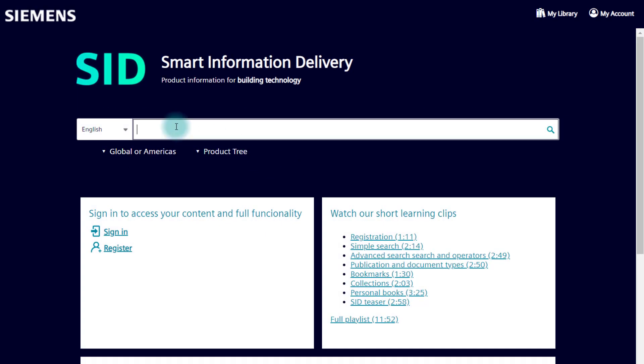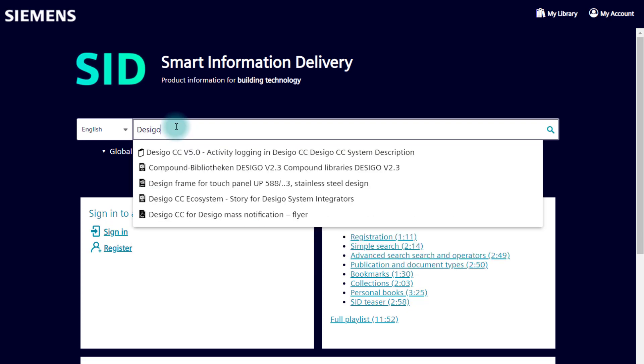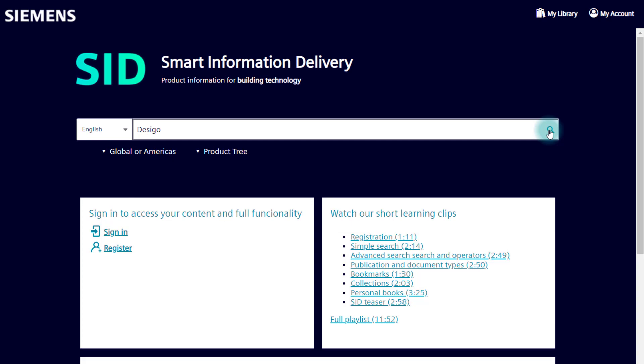Similar to other well-known search engines, enter the search string, click the magnifying glass, or press the Enter key.